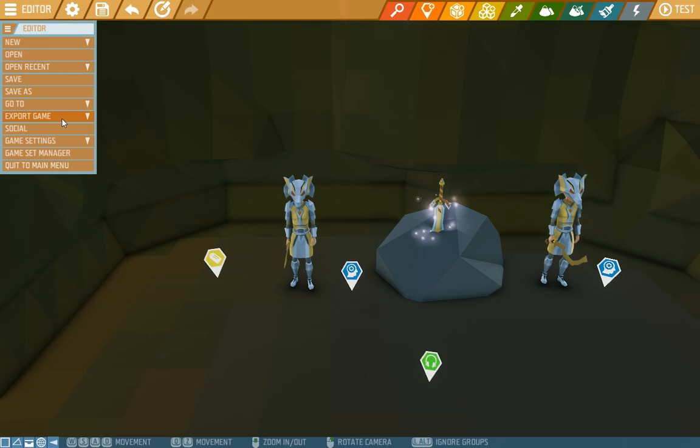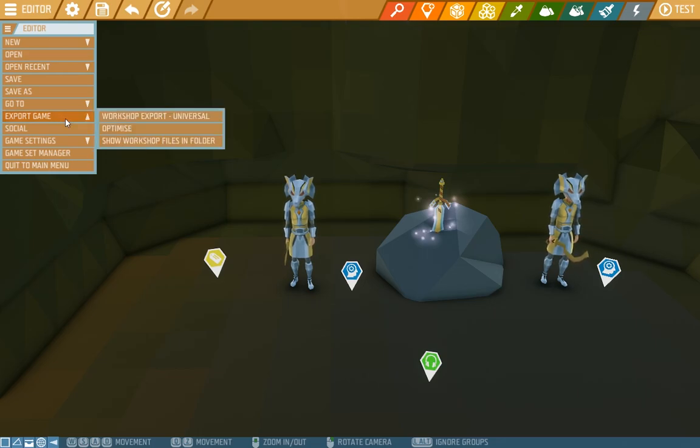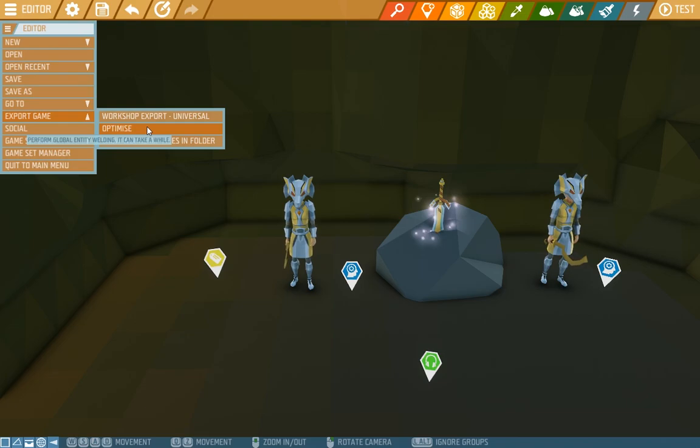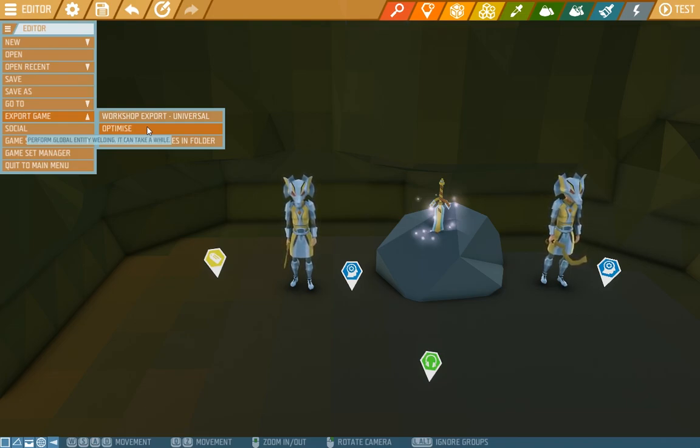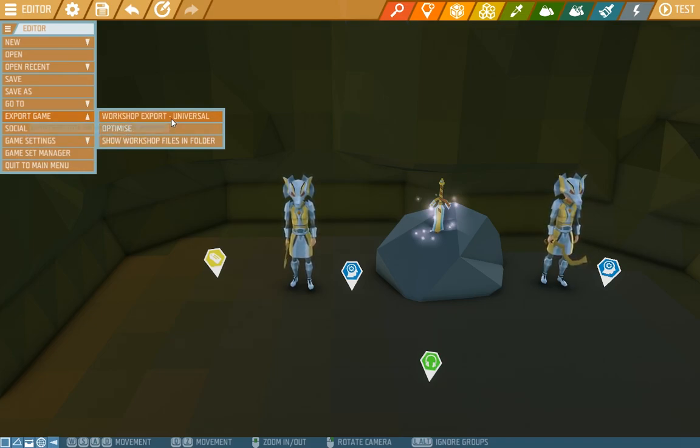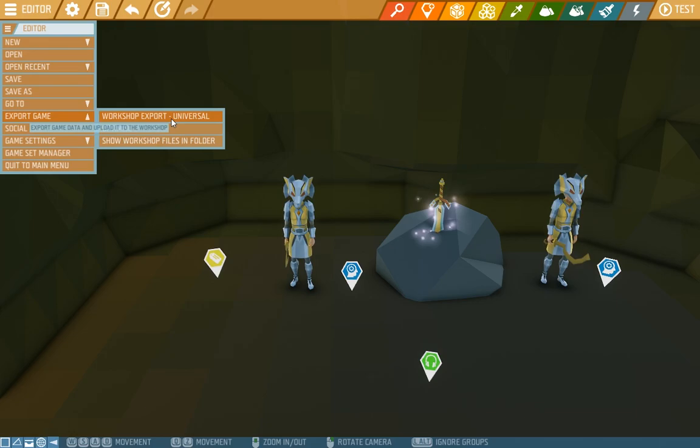And we'll have a look at how to export the game. Here top left in the editor tab we have the export game option. Where we also have the optimize function which we checked out during welding. And which welds everything together to optimize the game. And here we have workshop export. So let's hit it.